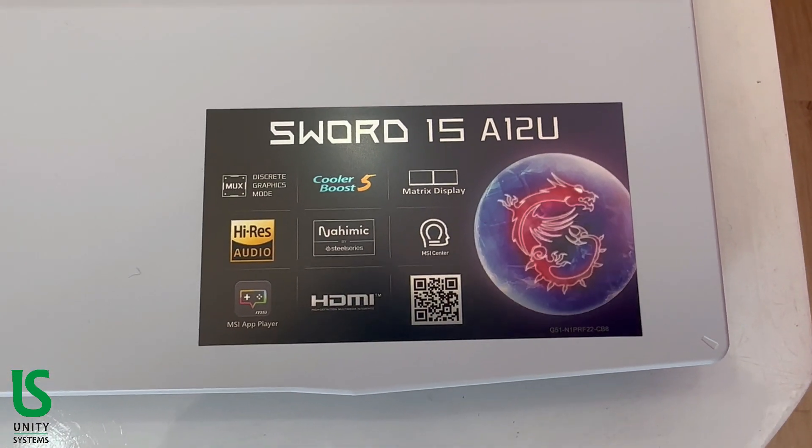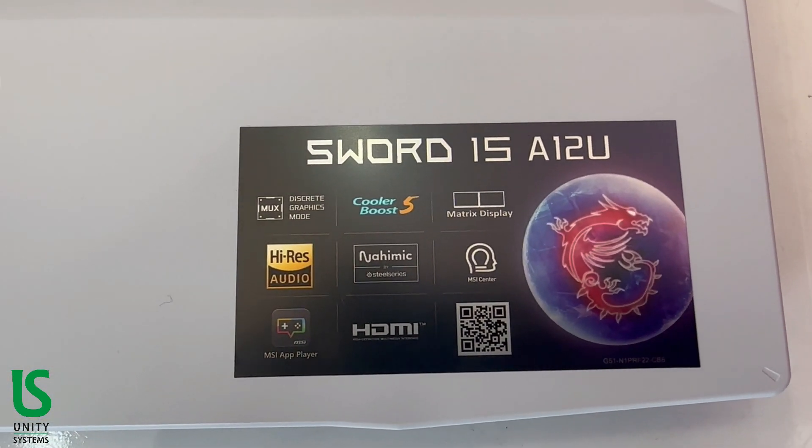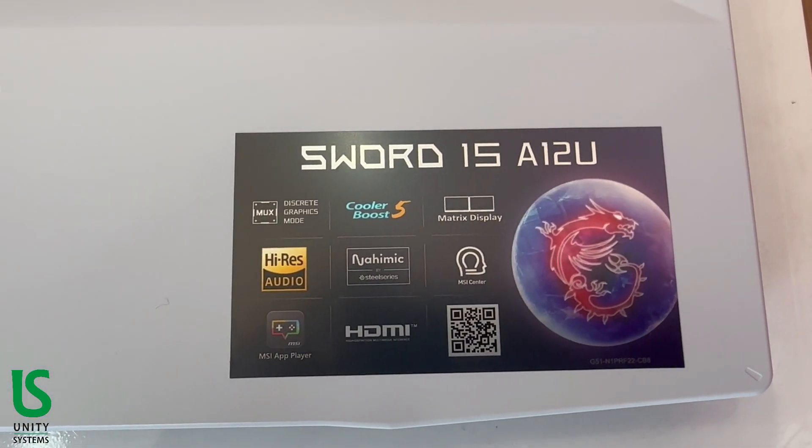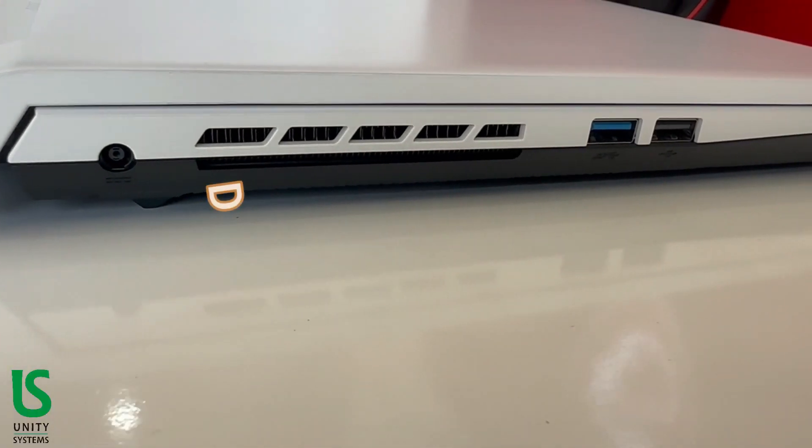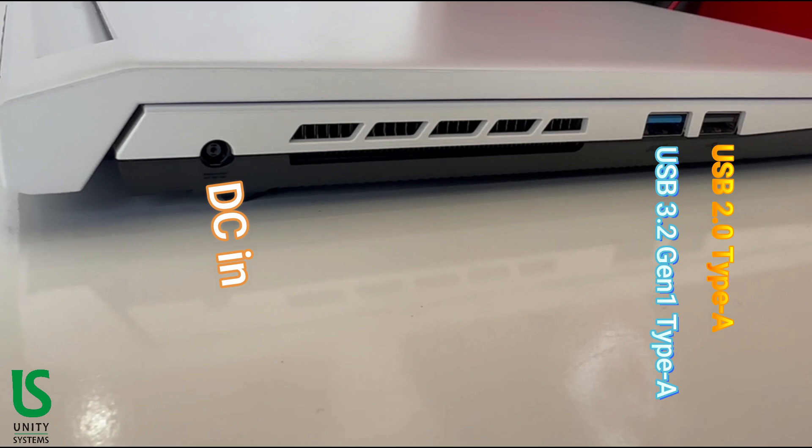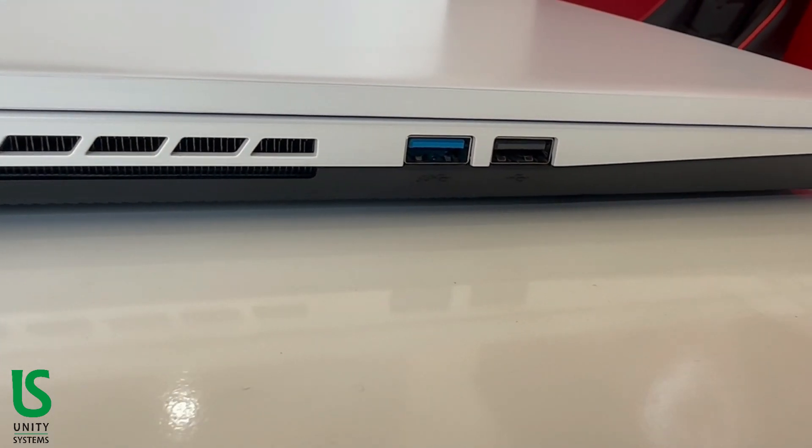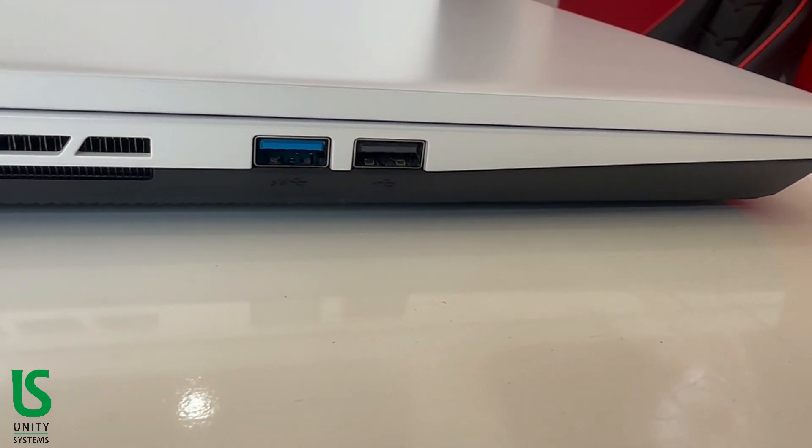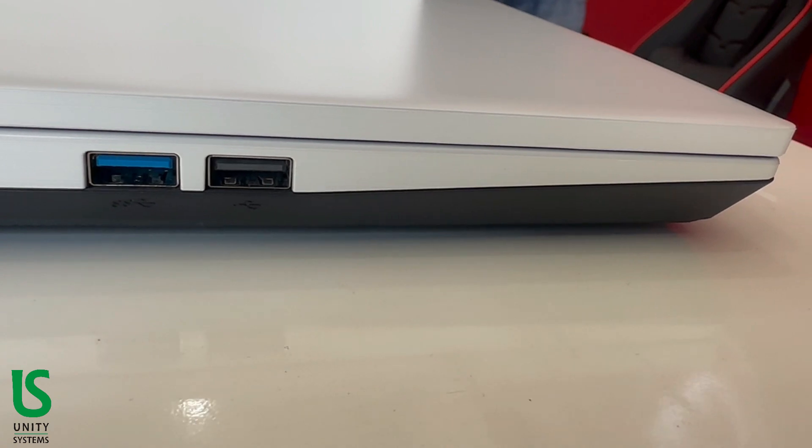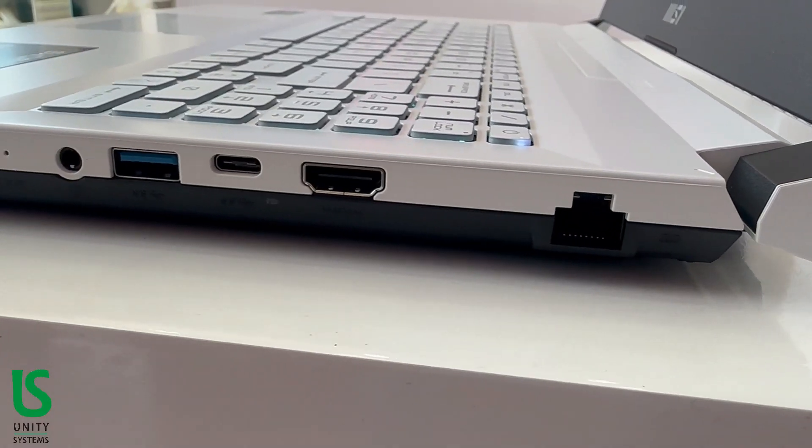There's an interesting mix of finishes as well. While the top of the lid and keyboard deck are smooth, the sides feature a brushed finish. The left side is home to one USB 3.2 Type A port, one USB 2.0 Type A port, and the proprietary input for the 240 watt power brick.